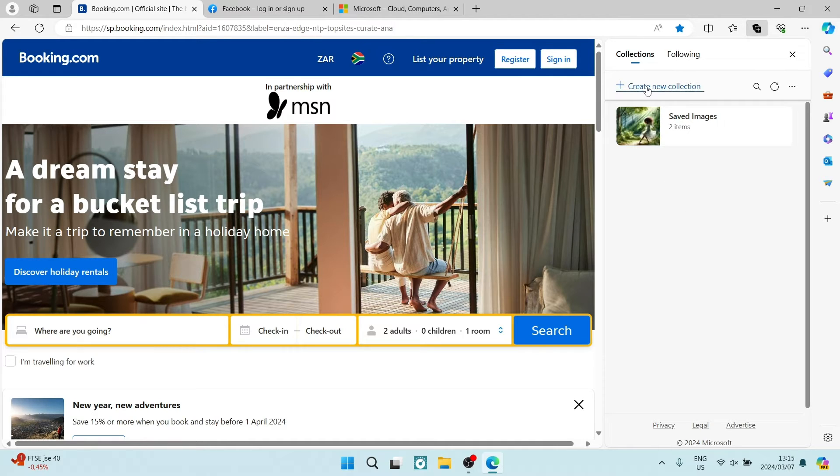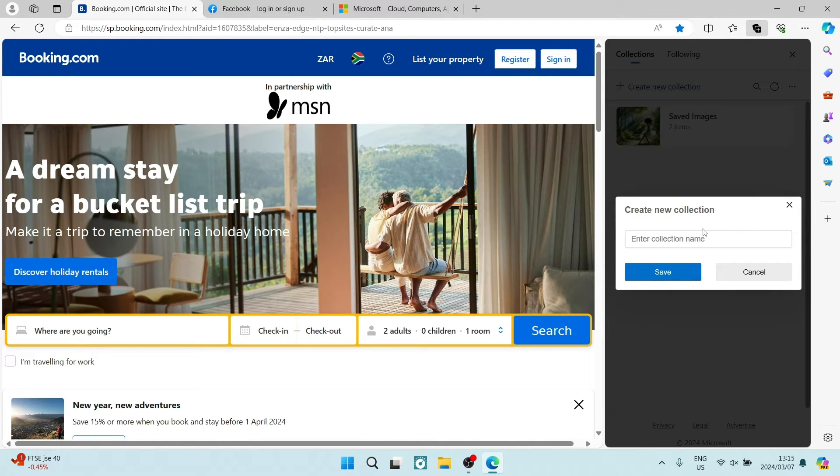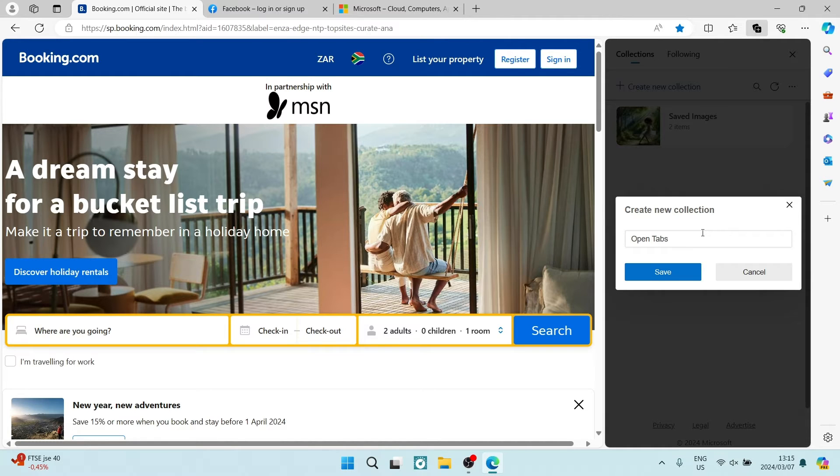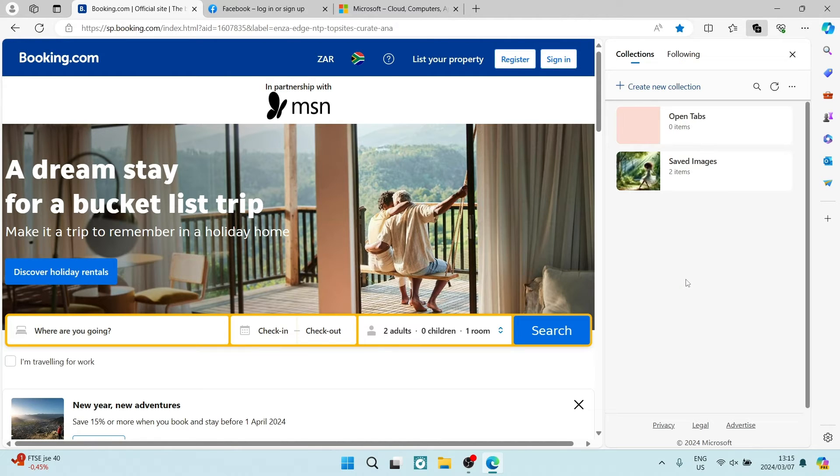We're going to tap on create new collection and give it a name. Again, we're going to say open tabs and tap on save.